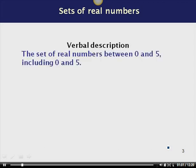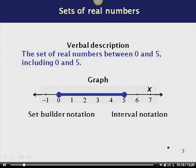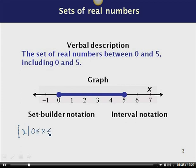We looked at our verbal description — the set of real numbers between 0 and 5, including 0 and 5 — and we looked at a graph. Now let's look at the set builder notation. We use curly brackets with the variable x. x such that — this bar means 'such that' — 0 is less than or equal to x, which is less than or equal to 5. This tells us the set of all x where x is between 0 and 5, including 0 and 5.